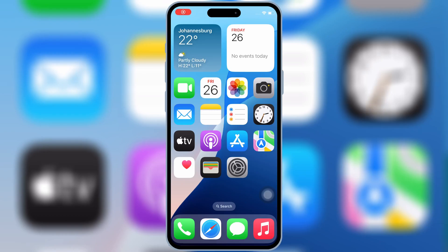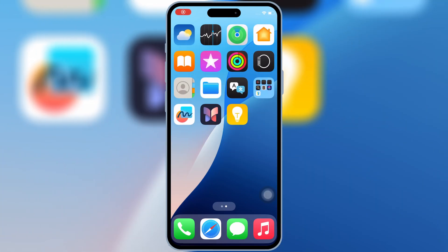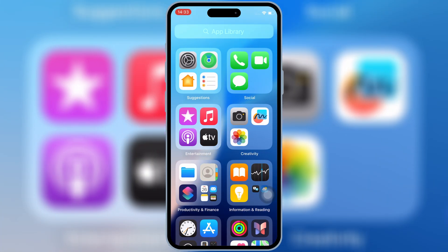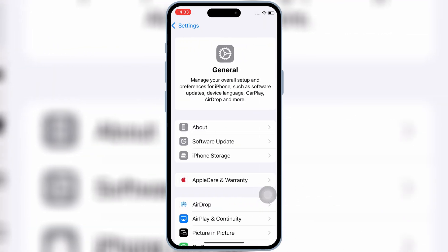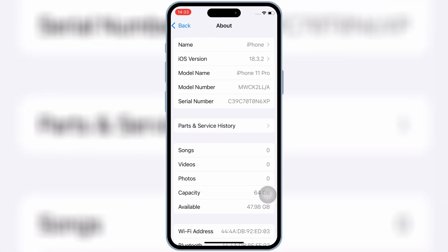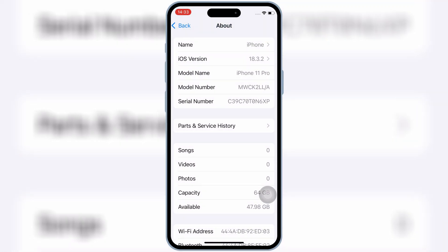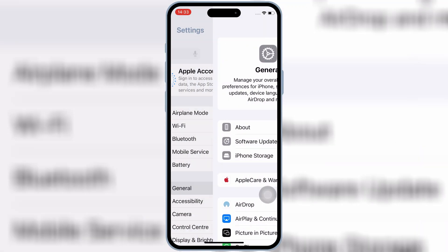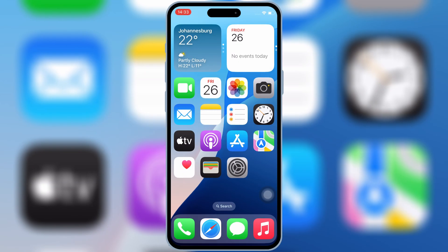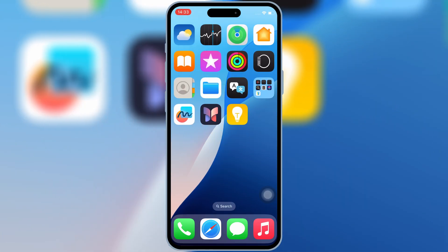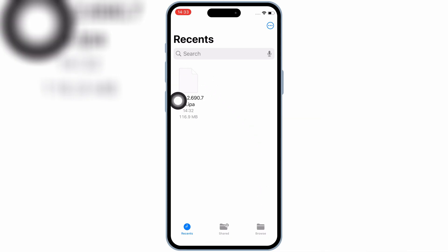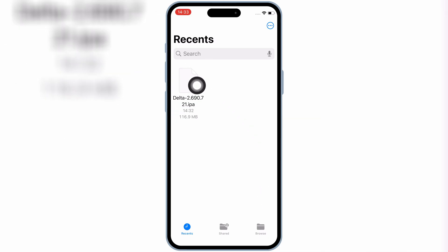Welcome back to Skibity Tech. In this video, I'll show you the brand new, latest method to install K-Sign on iOS devices, and how to use it to install IPA files directly on your iPhone or iPad, completely without APC and without jailbreak. This works on iOS 17, iOS 18, and even the latest iOS 26. I'm personally testing it right now on iOS 18.3, and it's working perfectly. Let's get started.